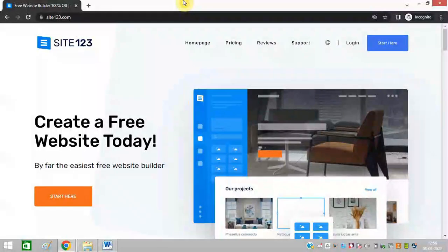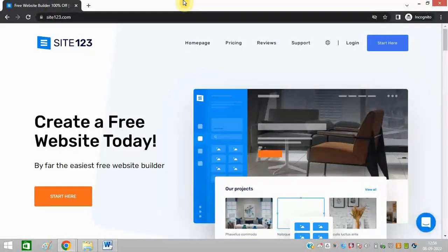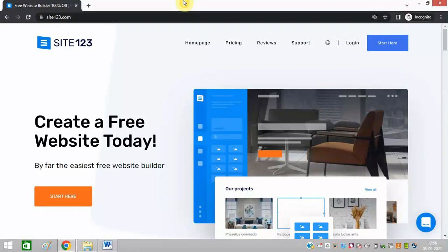To do this process you need to open this website site123.com. I will also share this link in the description of this video. After opening this website you need to click start here.